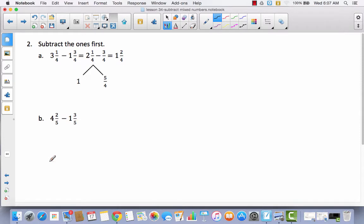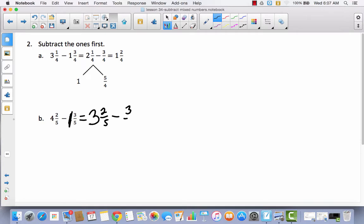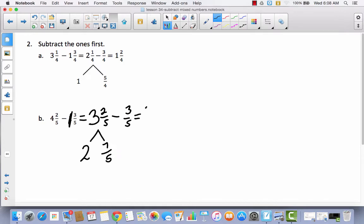Now let's take a look at a different strategy: subtract the ones first. So with two mixed numbers, we've got three minus one equals two — we did that in Lesson 33. Then we decompose the result the same way as before and subtract. Let's try it: four minus one is three, and that leaves two-fifths minus three-fifths. I decompose three and two-fifths by taking out the whole number — that leaves two — then change the whole to five-fifths and add it to two-fifths, giving seven-fifths. So I have two and seven-fifths minus three-fifths, which equals two and four-fifths.